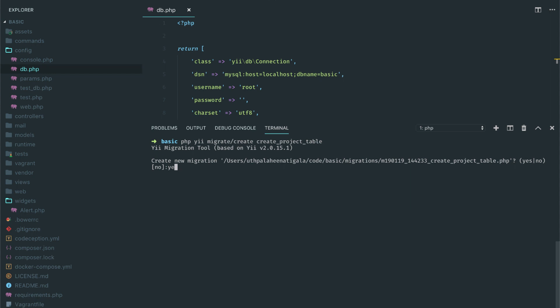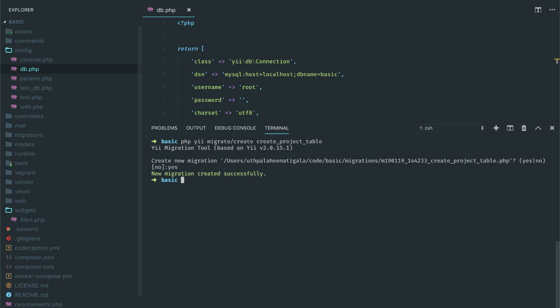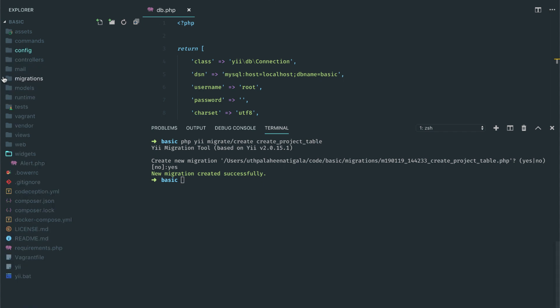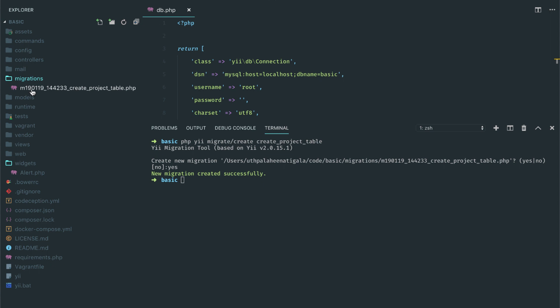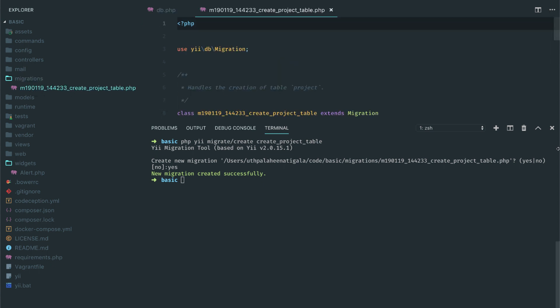This is going to create my new migrations. All your migrations will be stored in the migrations folder. This will be created once you create your first migration, and here you will see create_project_table.